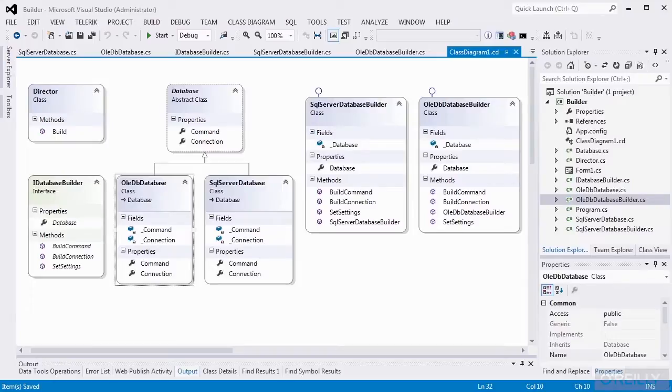In this example, we're going to use a builder pattern in conjunction with an abstract factory pattern. If you haven't taken a look at the abstract factory pattern, I urge you to take a look at that.